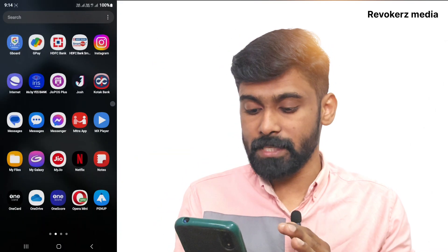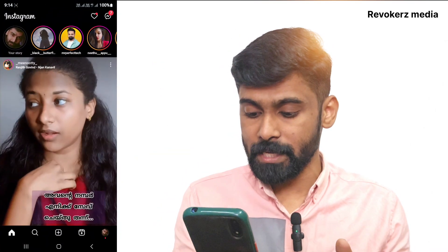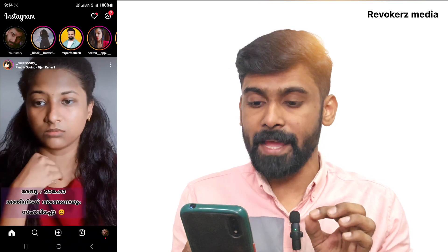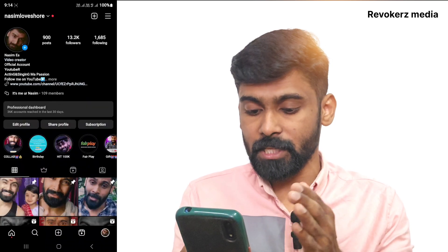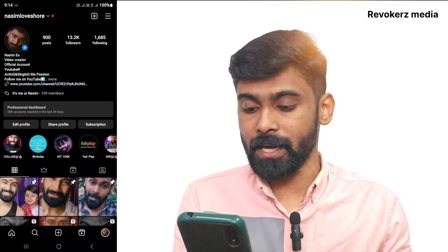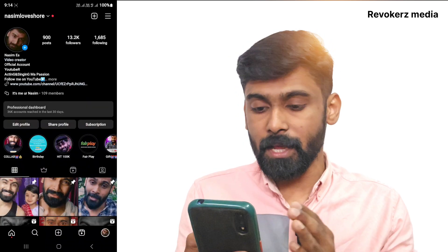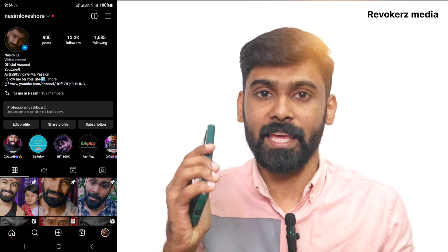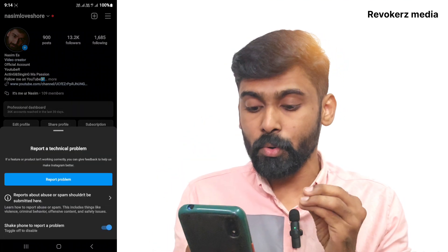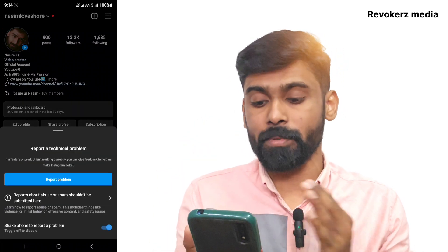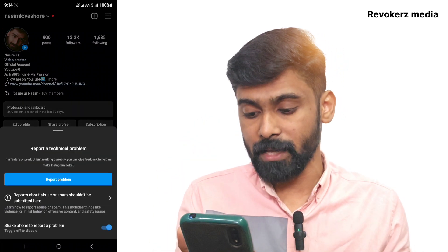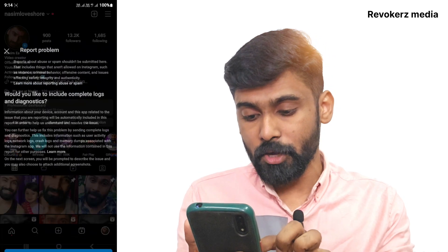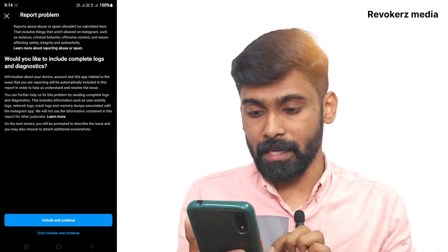Let's open the Instagram account. You will find the profile icon. Once you have the profile icon, please check in the description box. We have to check out the videos and click the video icon.